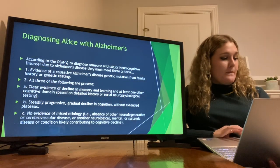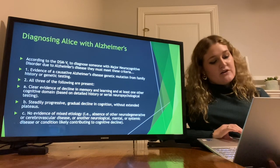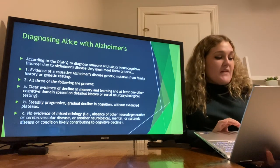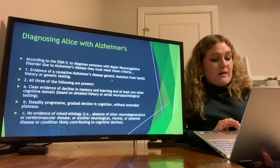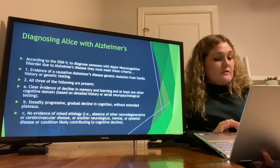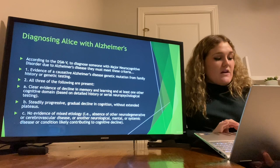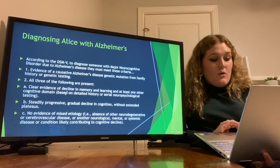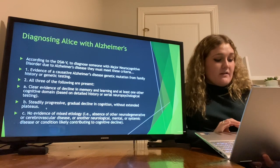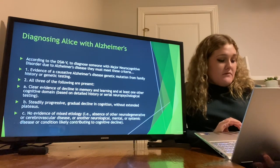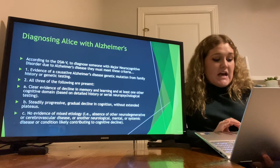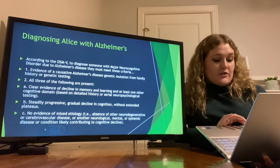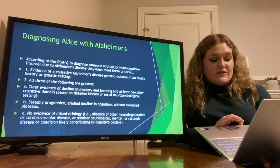To diagnose Alice with Alzheimer's, according to the DSM-5, to diagnose someone with major neurocognitive disorder due to Alzheimer's disease, they must meet these criteria: evidence of causative Alzheimer's disease genetic mutation from family history or genetic testing, and then all three of the following must be present — clear evidence of decline in memory and learning in at least one other cognitive domain based on detailed history or serial neuropsychological testing; steadily progressive, gradual decline in cognition without extended plateaus; and no evidence of mixed etiology, i.e., absence of other neurodegenerative or cerebrovascular disease or other neurological, mental, or systemic disease or condition likely contributing to the cognitive decline.